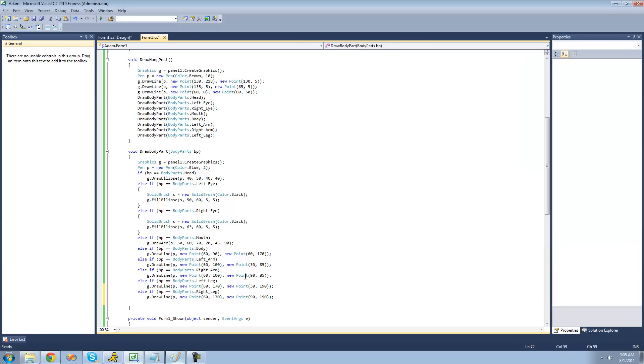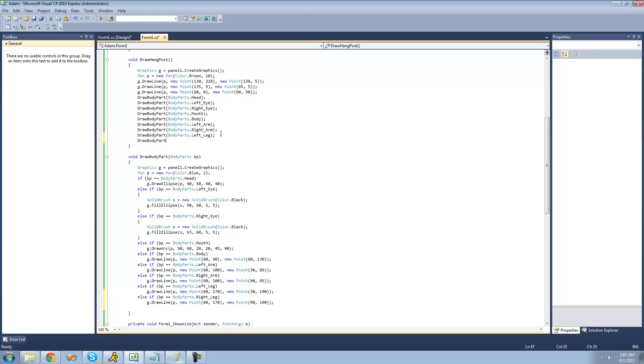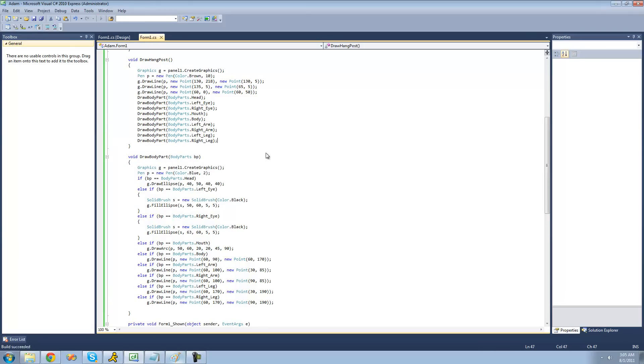So there we go. Now let's draw his right leg. Draw body parts and his right leg. All right. So now there you go. Perfect. And these are on the same line at the bottom right there.